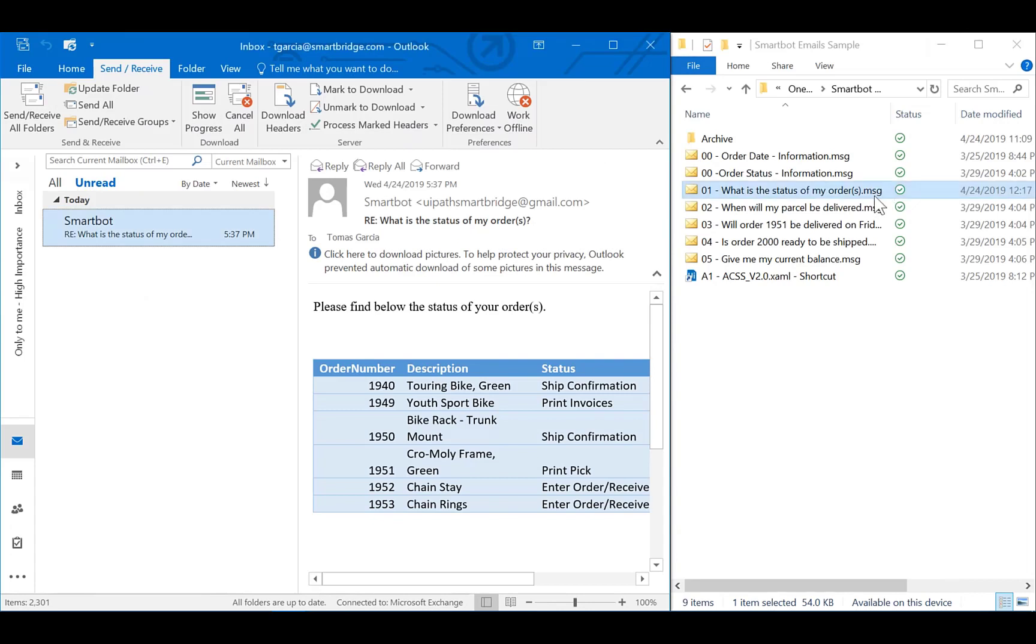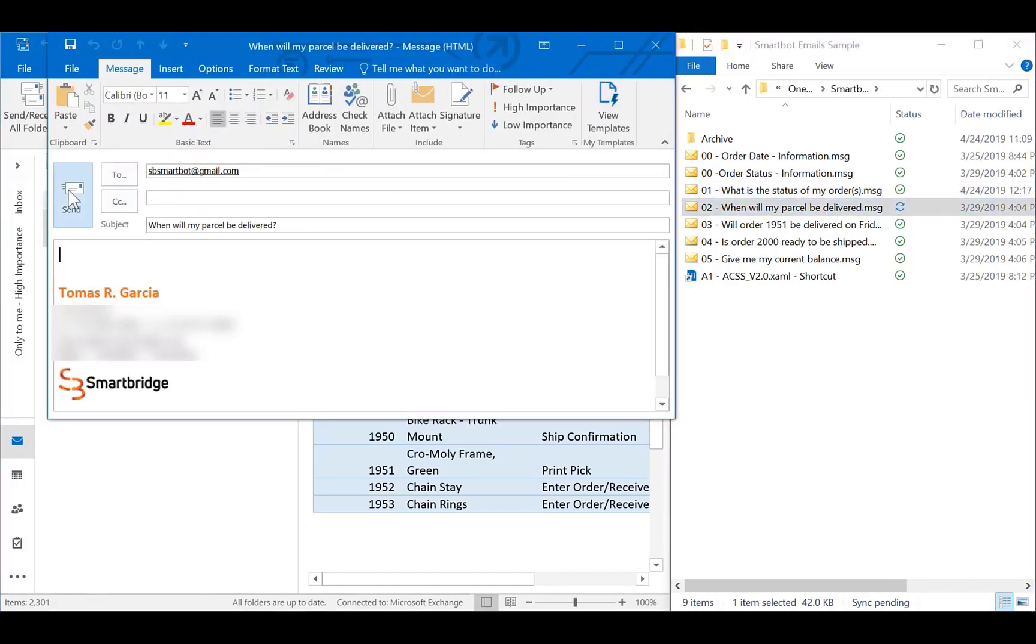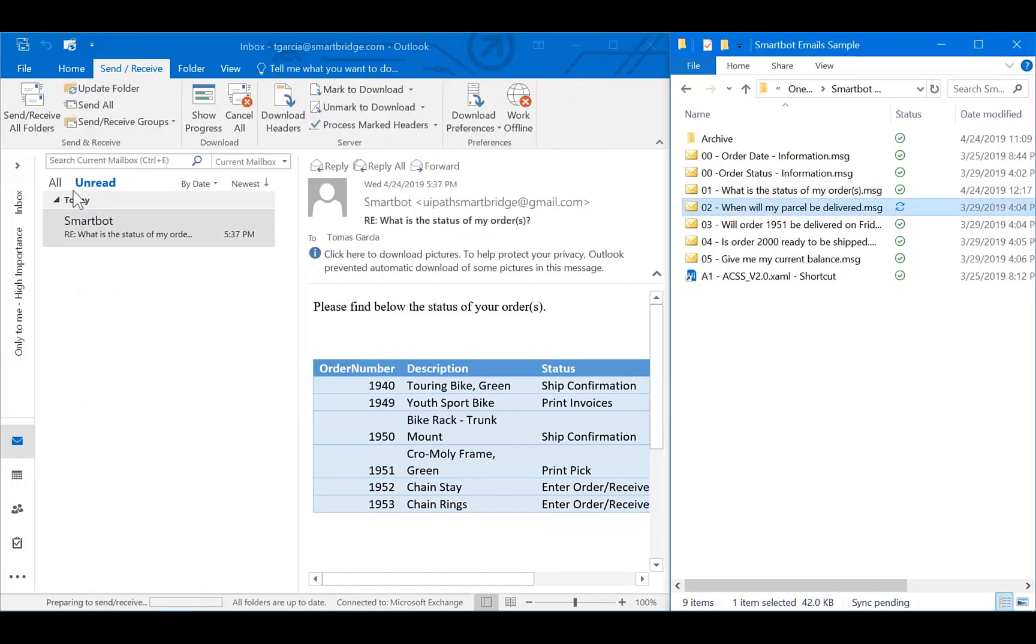With this new request, the bot will follow the same process to retrieve the desired information I am requesting. This will include the order date, confirmation date, and the promised delivery date.